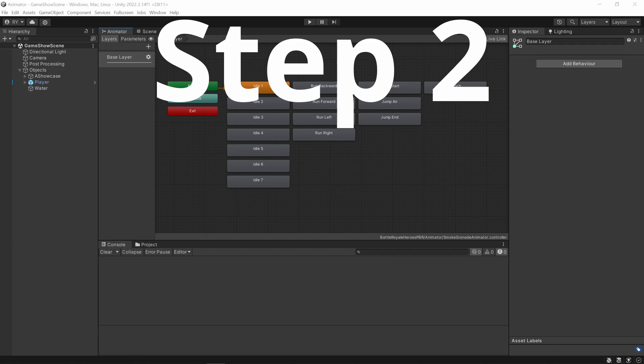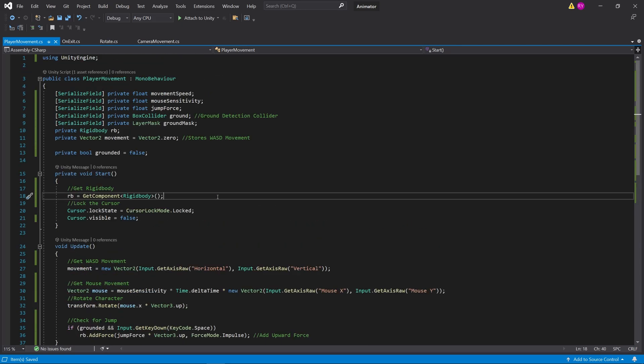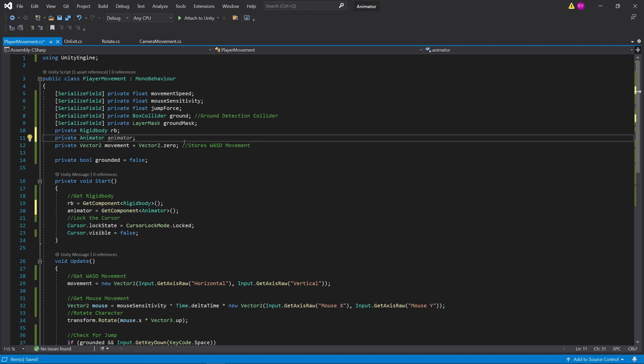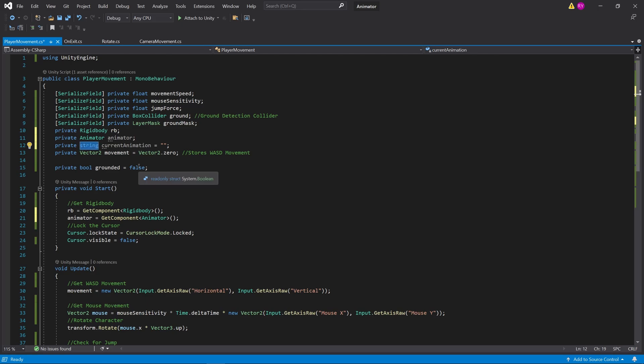So for step two, let's start configuring the script and start adding these animations in. The first thing we've got to do is get the reference to the animator. Now that we've got the reference, the next step is we need to know what the current animation is right now, so I'm going to add that as a string. You can also use an integer, and I'll get to that later on in the video.